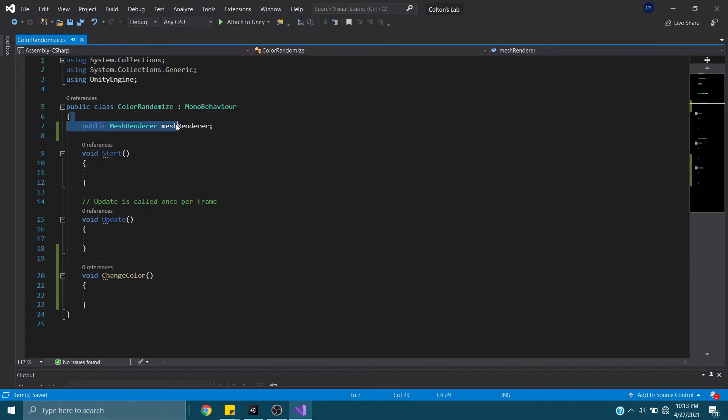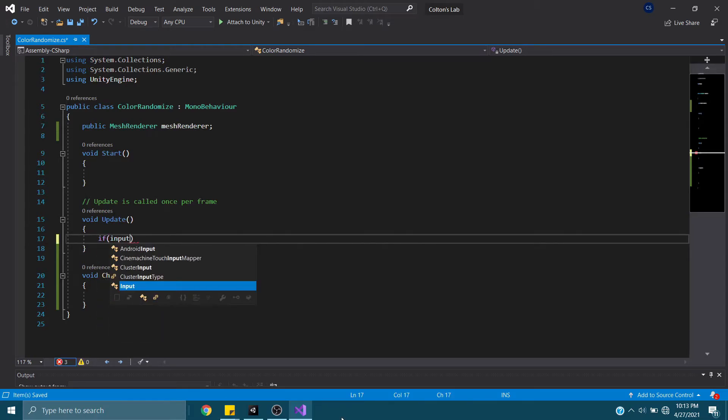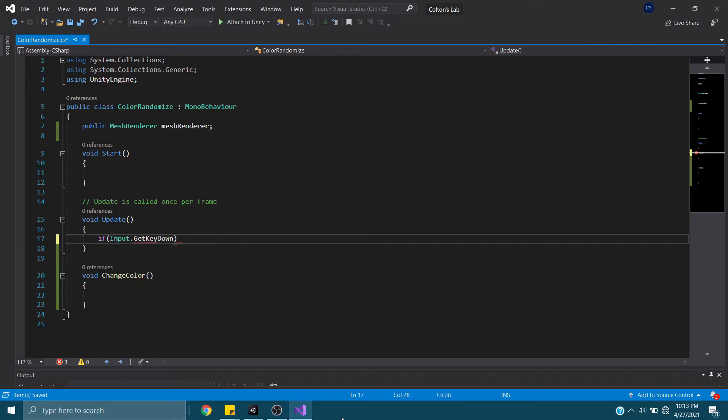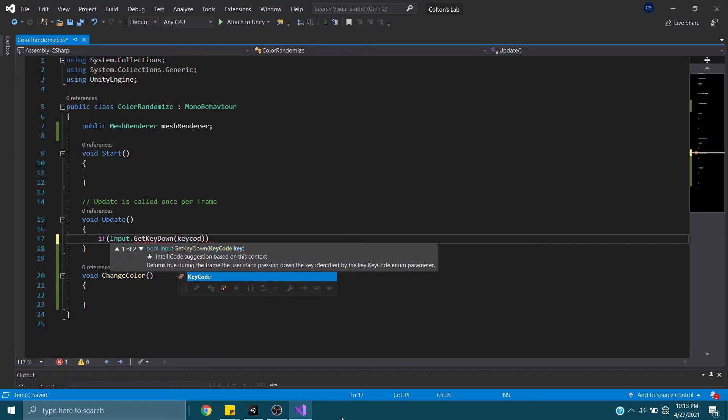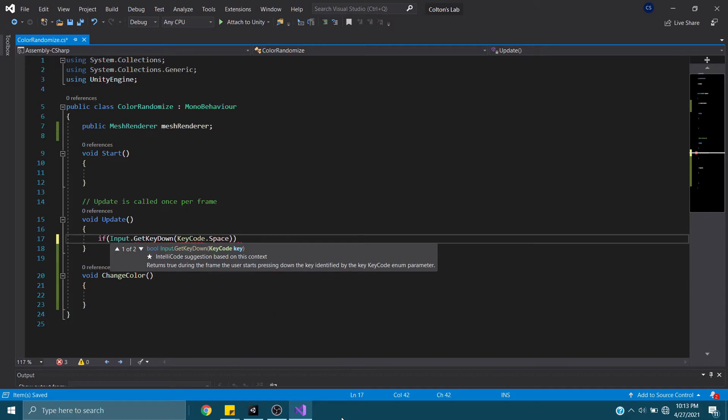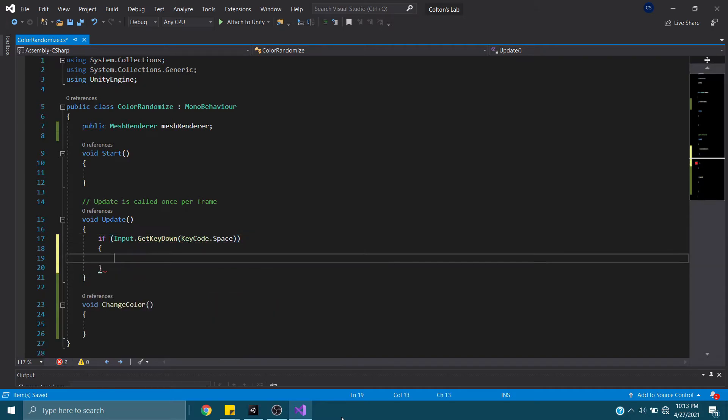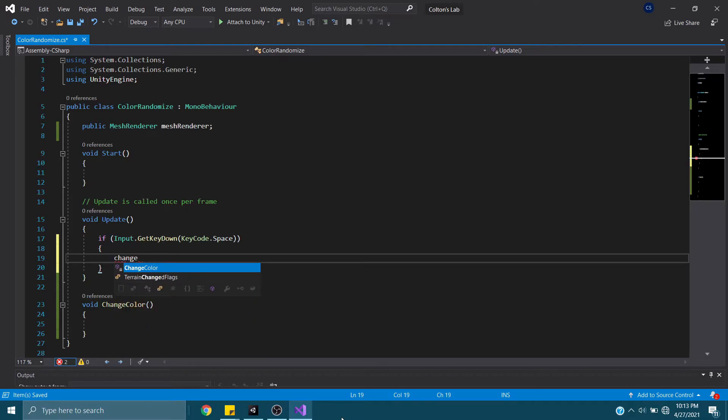So, once we have this reference, what I want to do is Input.GetKeyDown keycode space. So anytime I press space, I want it to call this new function I just created, ChangeColor.